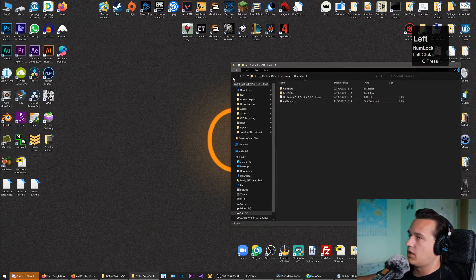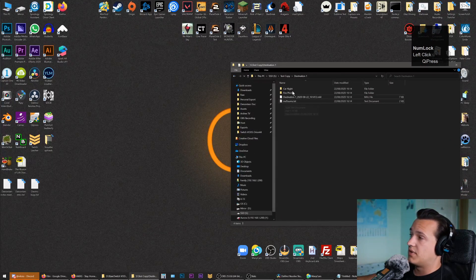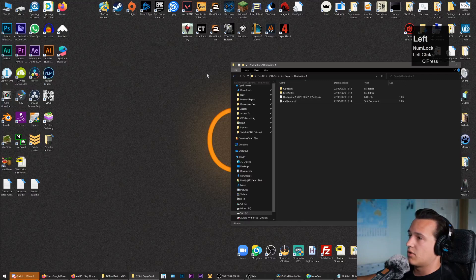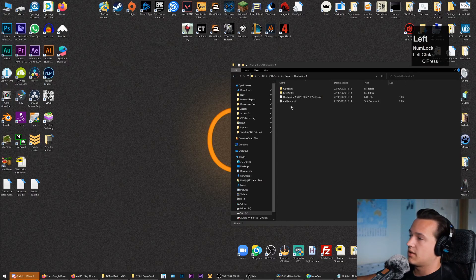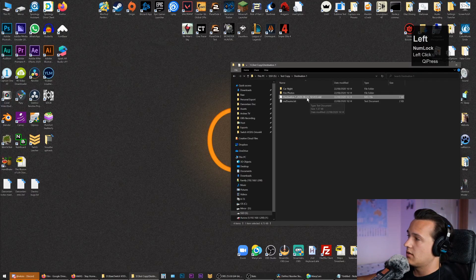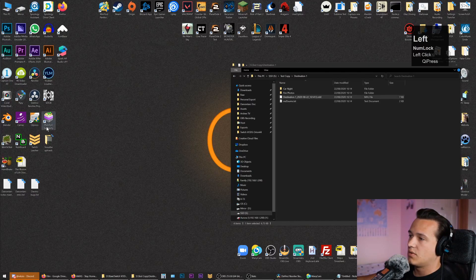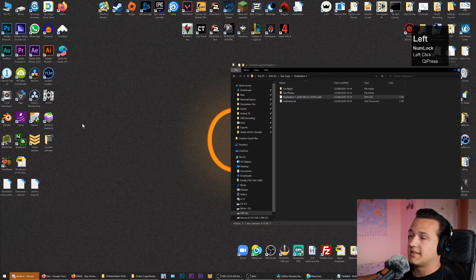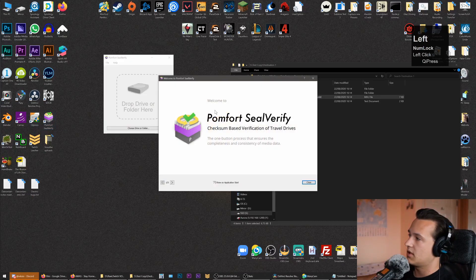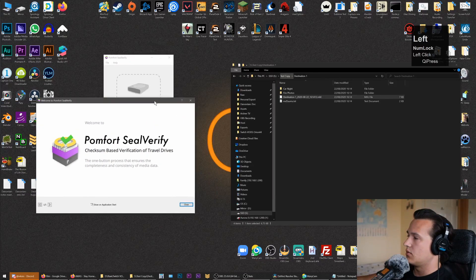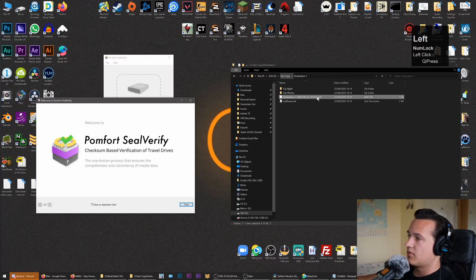Let's say we receive this from somebody and we want to double-check that all the files are here. We're going to use PomFort Seal Verify—it's a free piece of software that allows us to interact with the .mhl files.